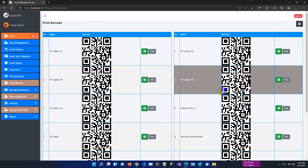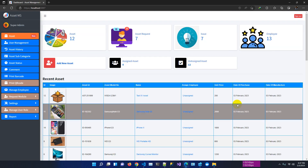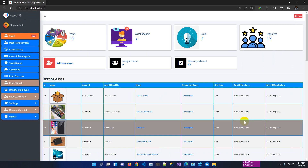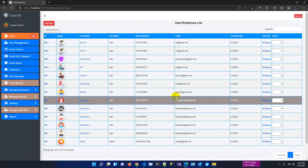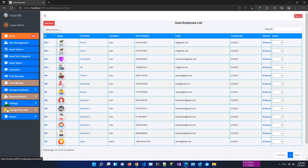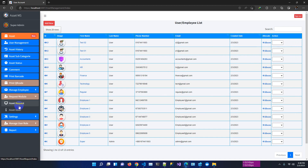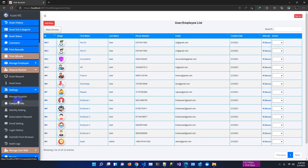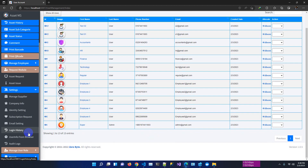This asset management system is built on ASP.NET Core 6 and supports multiple databases. It has a unique dynamic role-based user management feature where you can assign roles, a request module where users can request assets and report asset issues, and in settings you can manage supplier info, company info, identity settings, subscription, request email settings, and login history.